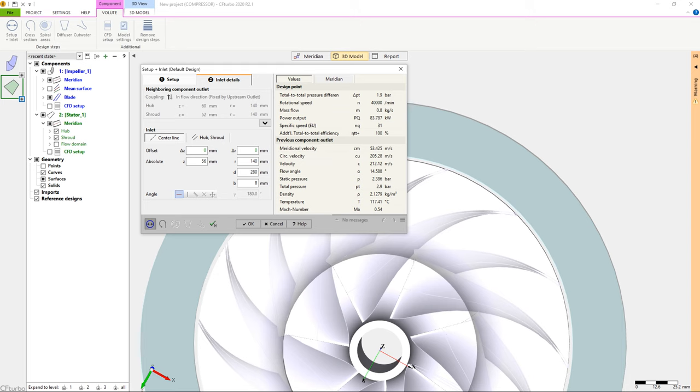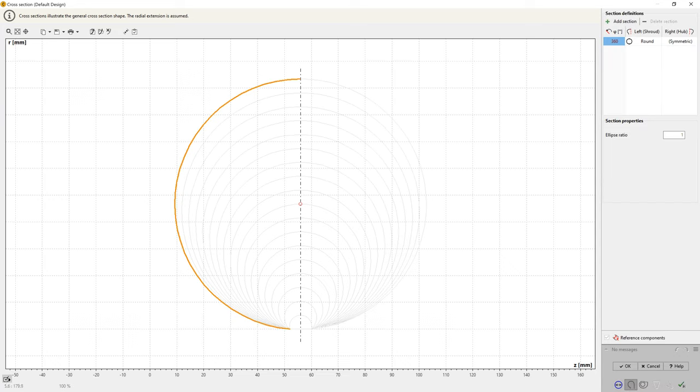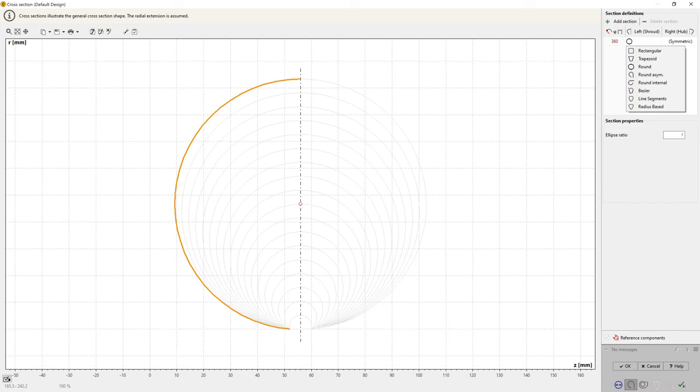In the next volute design step, we select the cross-section shapes. There are different options to shape the volute. From rectangular over round, line segments to bezier and radius-based profiles are possible.